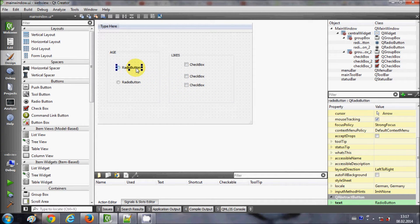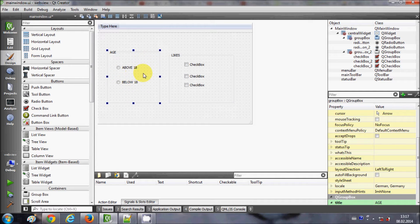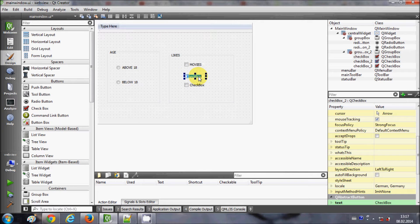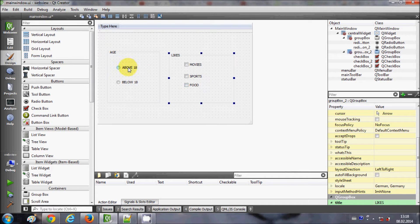I will change the title of the first radio button to 'Above 18' and the second radio button to 'Below 18'. For the checkboxes in the Likes group box, I'll label them as Movies, Sports, and Food.